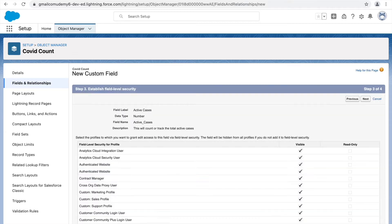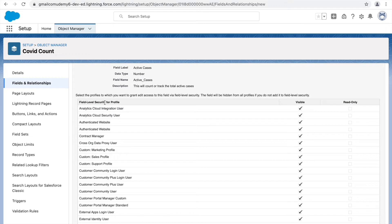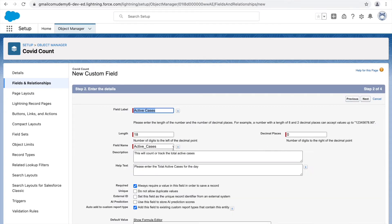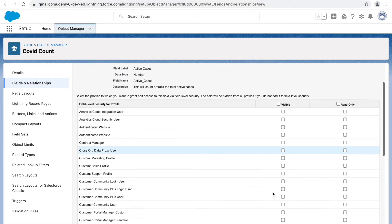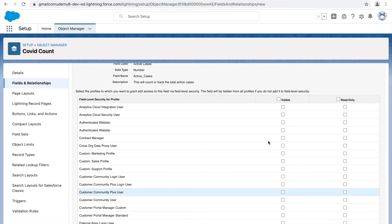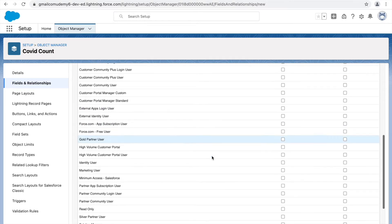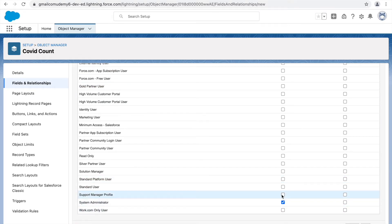Clicking Next opens the Field Level Security settings. Field Level Security determines whether this field is visible to users with a particular profile. By default it's marked visible for all profiles. Note that if you mark a field as required at the object level, Salesforce implicitly sets it as visible and doesn't let you change it. So let's not mark it required and instead mark it visible for our profiles: System Admin and Support Manager.